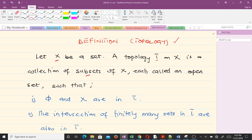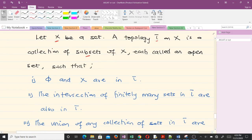So we have a set X, and based on our set X we are going to have subsets. When you have subsets, a collection of them such that these three conditions are satisfied is what we call a topological space. The first condition is that the empty set and the full set X should be in our topology tau.